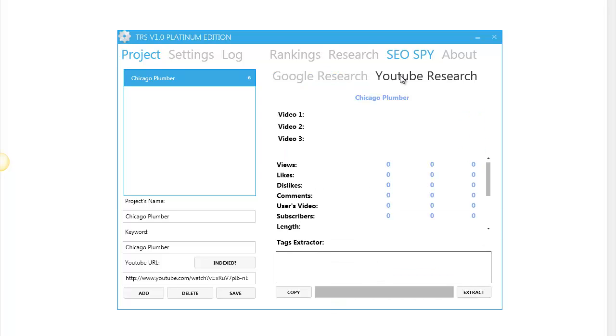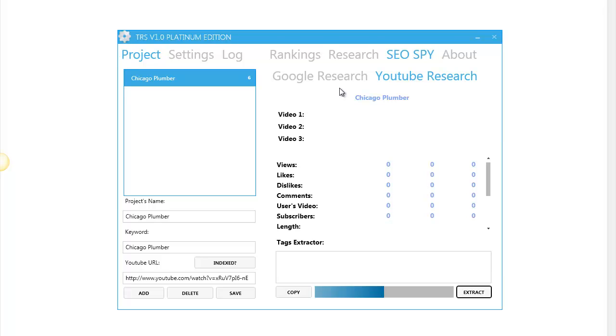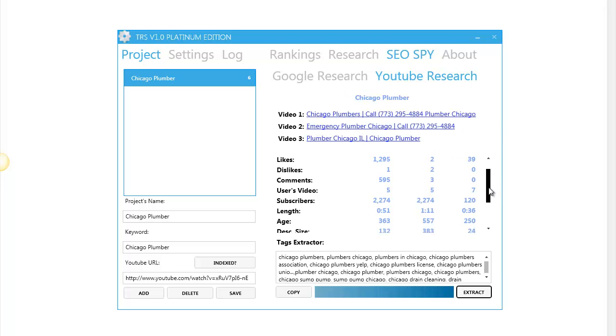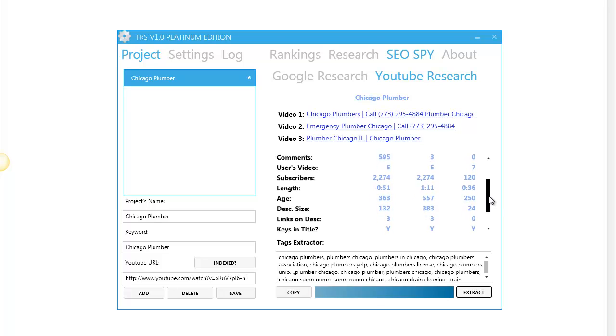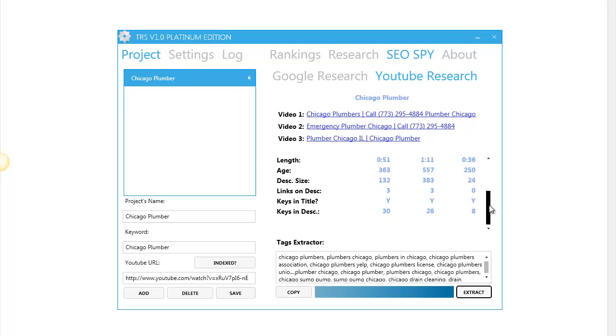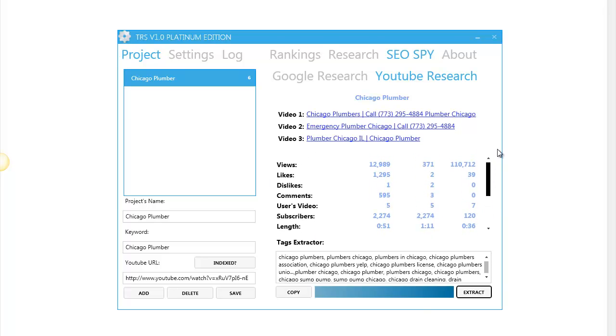And then we have the YouTube research. It will check your top three competitors for those videos in seconds. As you can see, you can see the views, likes, dislikes, length, age and a lot of information here. The software is doing something amazing. It's getting the tags, the keywords of every single video.